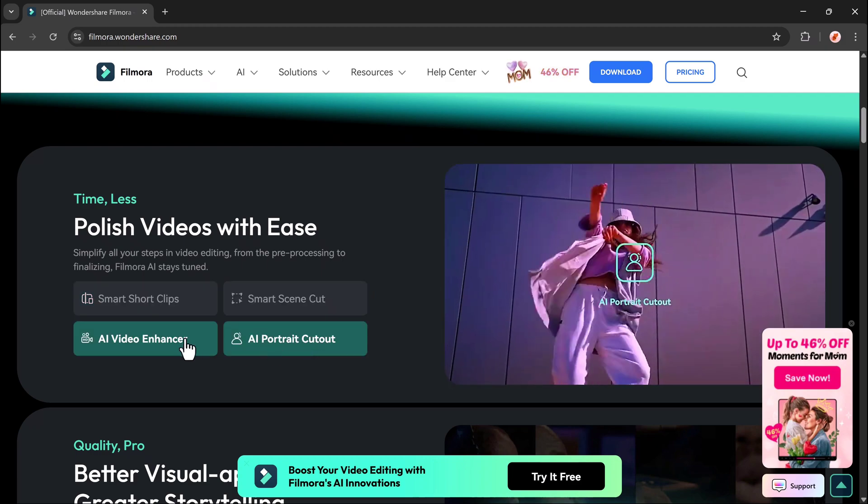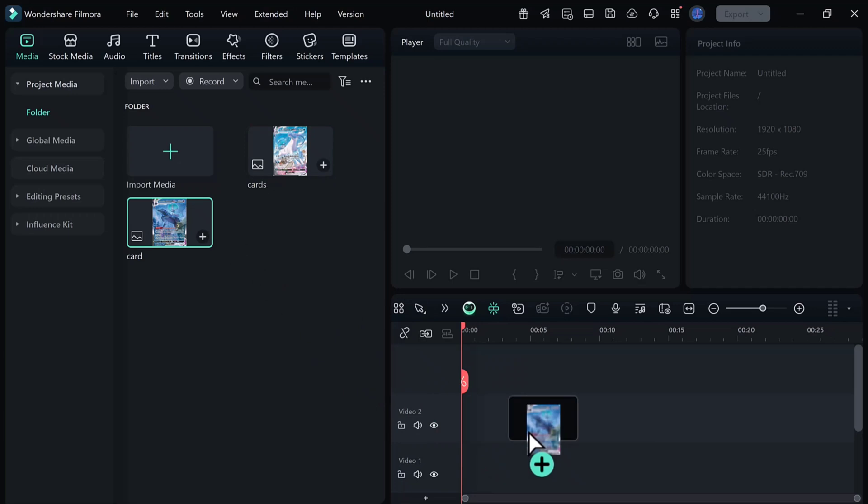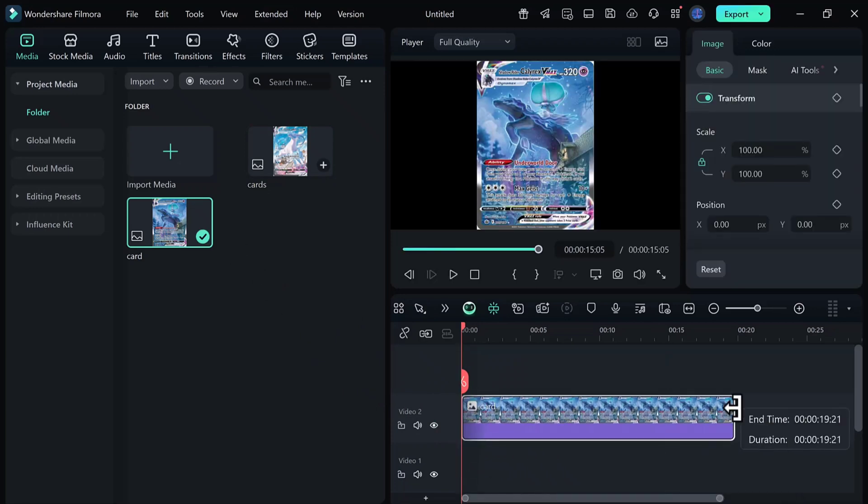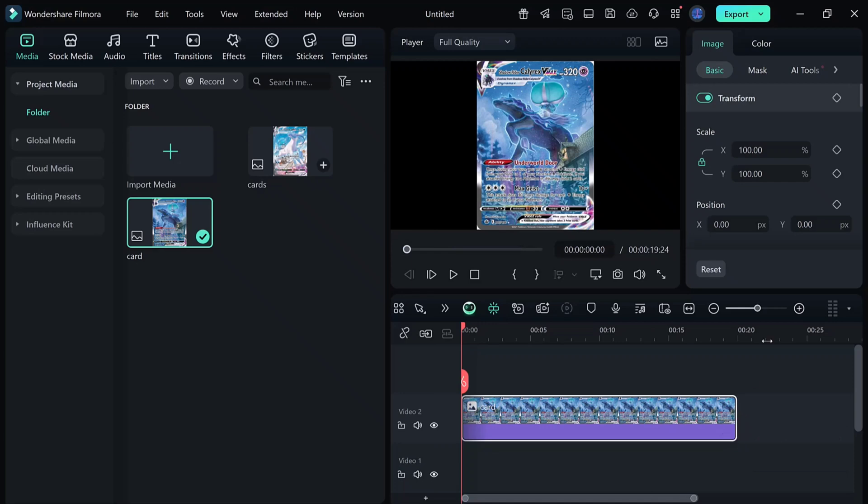First, open Filmora and head to the track manager. Add six video tracks so we have enough space to work. Now, drop your first card PNG onto track three, and stretch it out to about 10 seconds.